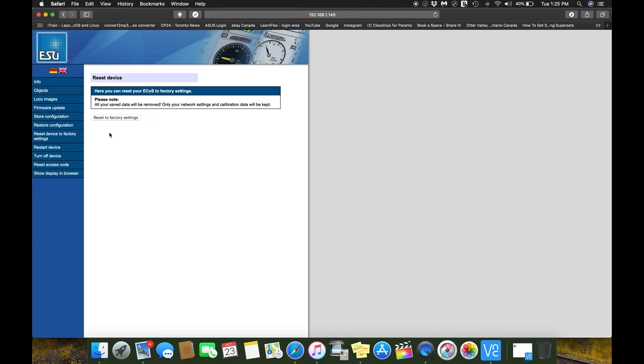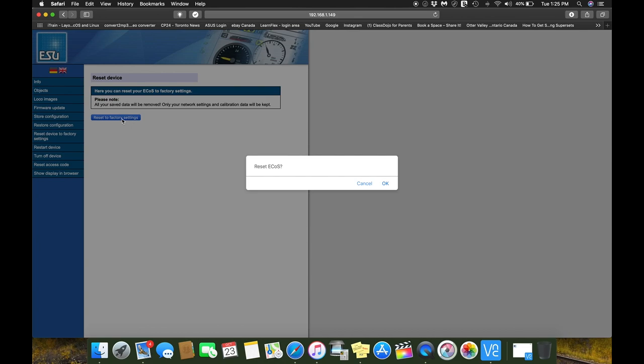Now as we see here, all your saved data will be removed, only your network settings and calibration data will be kept. All right, so we're going to do that and let's hit the reset button. Reset ECOS. Yes, sir.